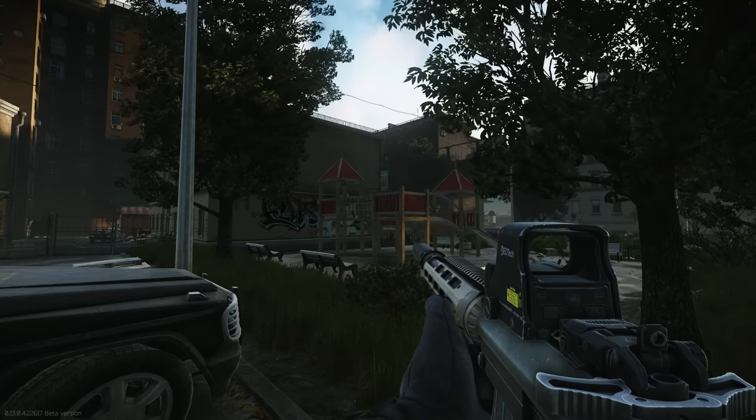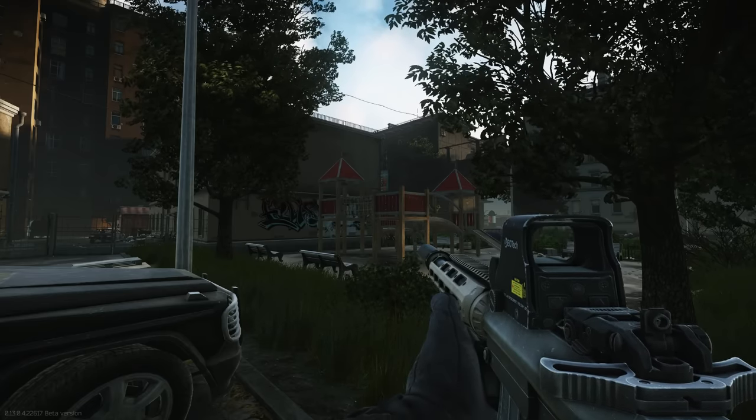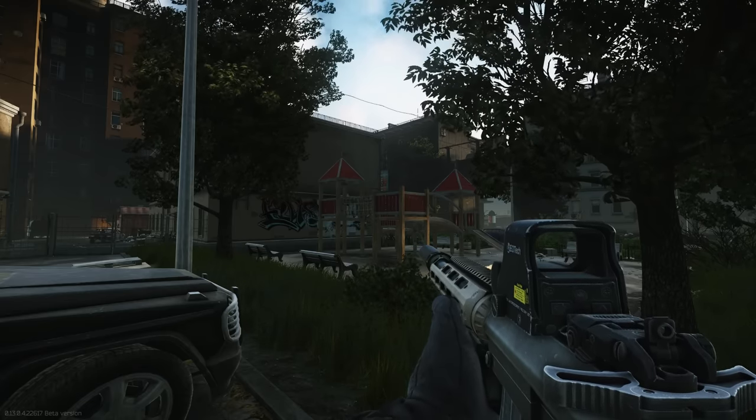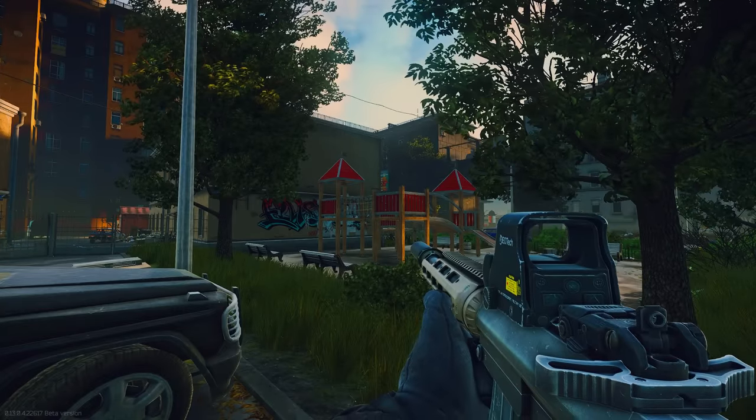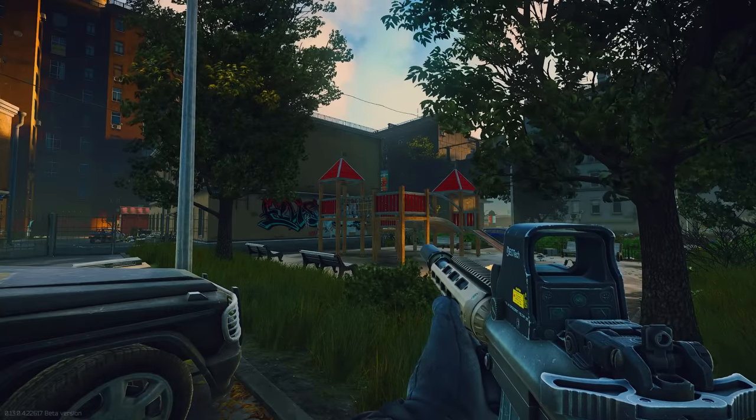This is what the game looks like with no post effects whatsoever. Looks very bland, dark, gray, kind of gross looking. And this is what the game looks like with my post effect settings. I'm going to show you that right now.